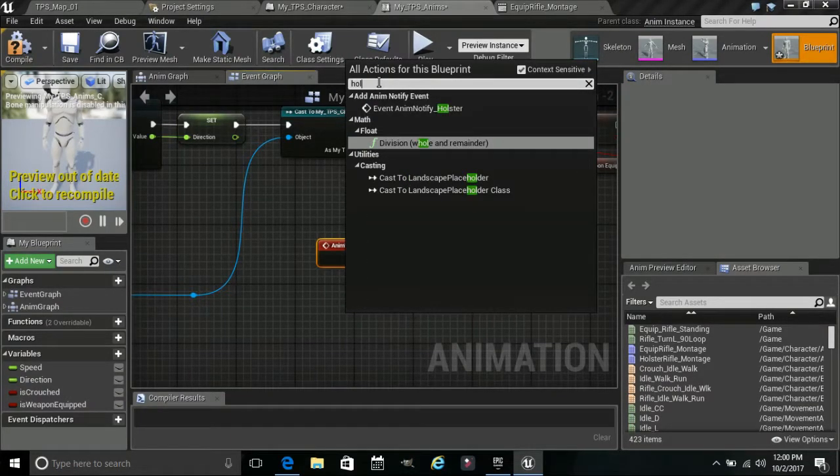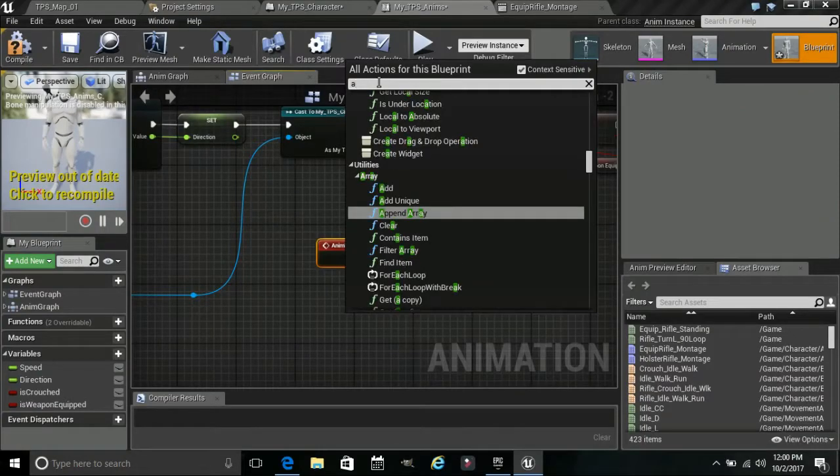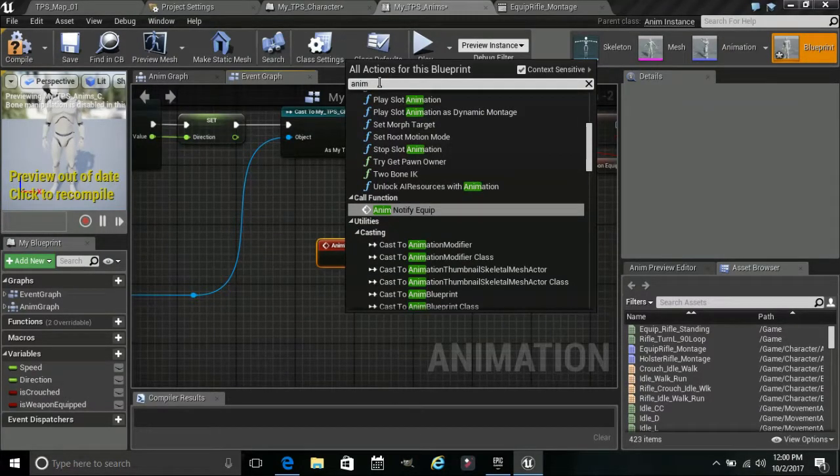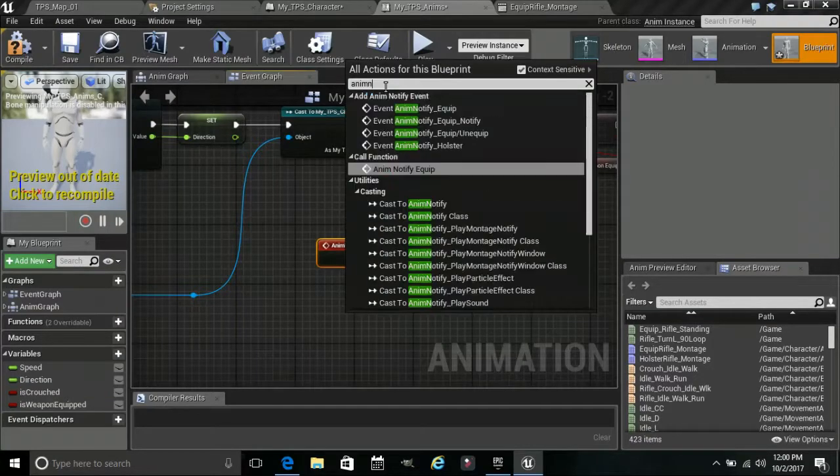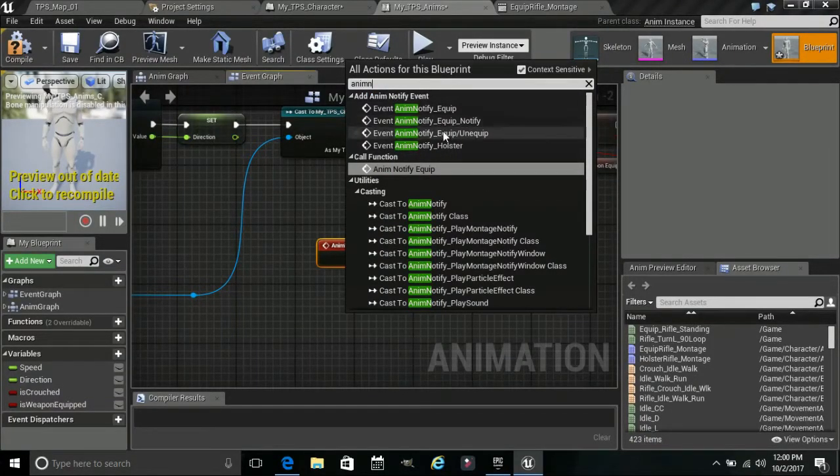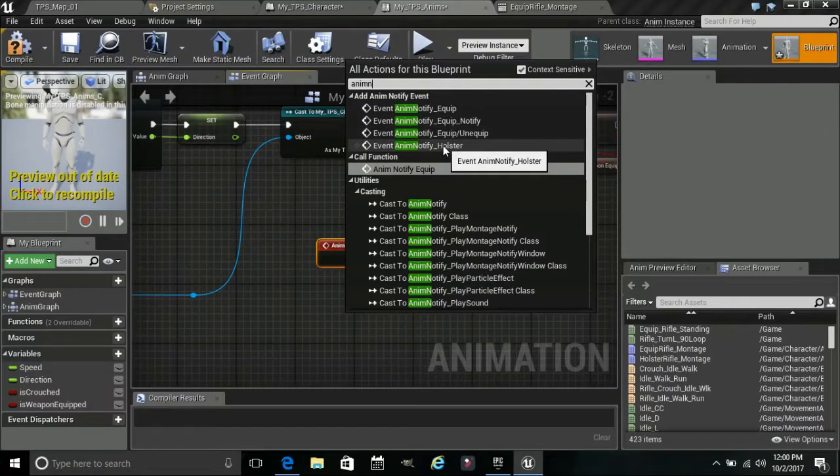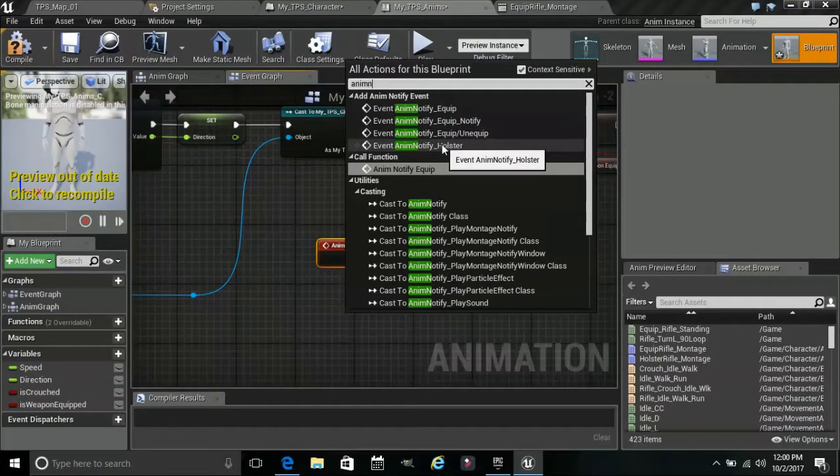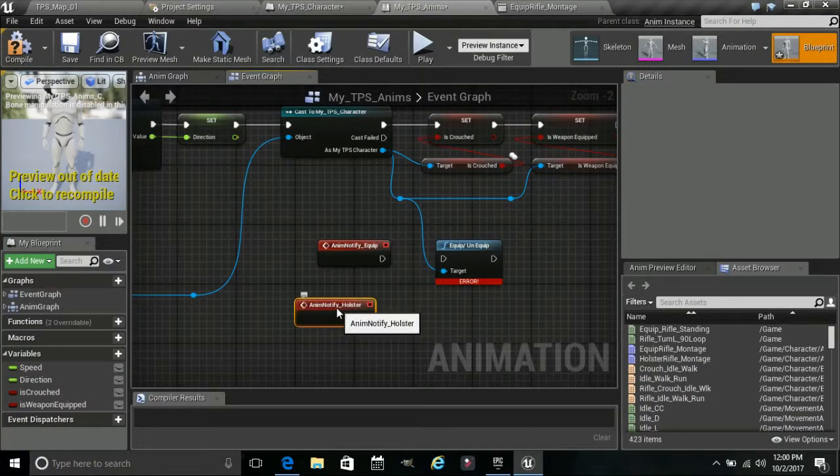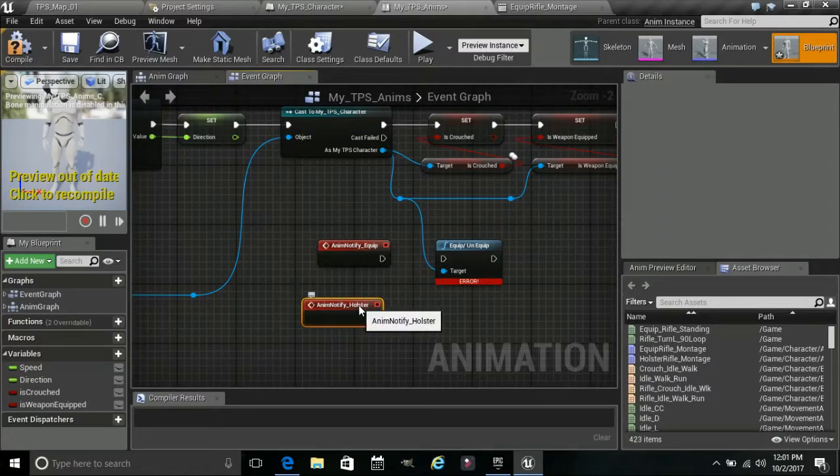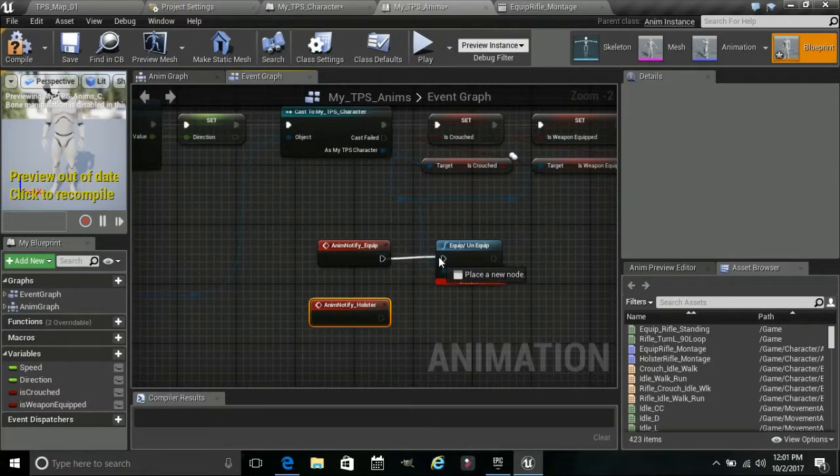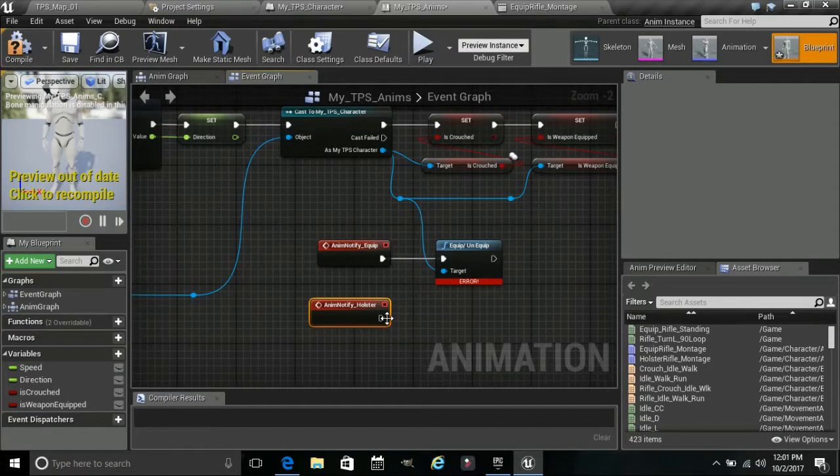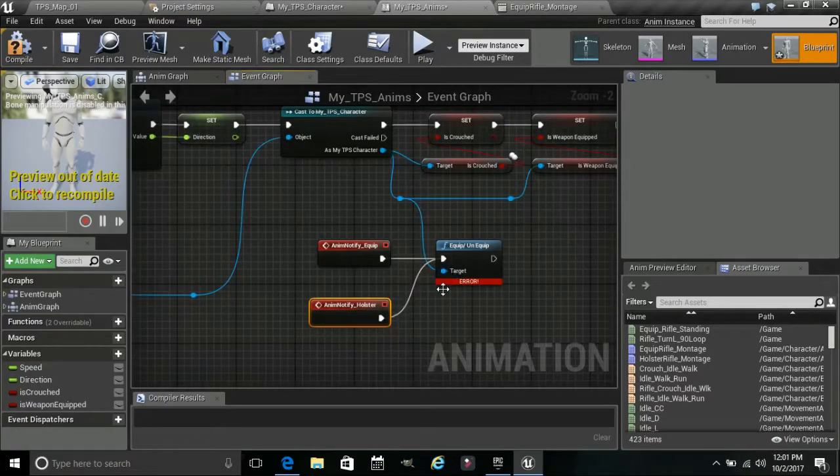So that's our equip unequip. Now what we need is our ANM notifications. And we created two of them. So we can type ANM. And then event equip. And then we called the other one holster, I believe. Don't mind all these other ones again. I was messing around. So we'll find the holster one. And then what we can do is we can just connect both of these to this.